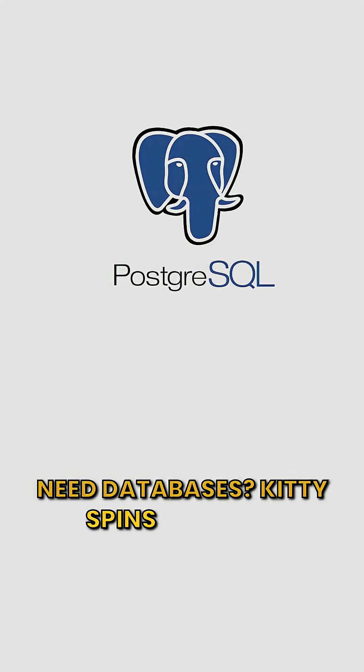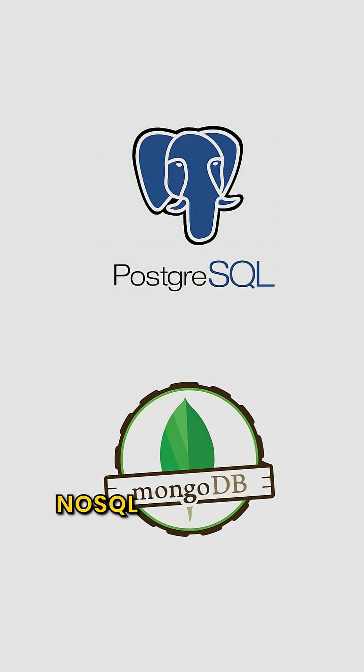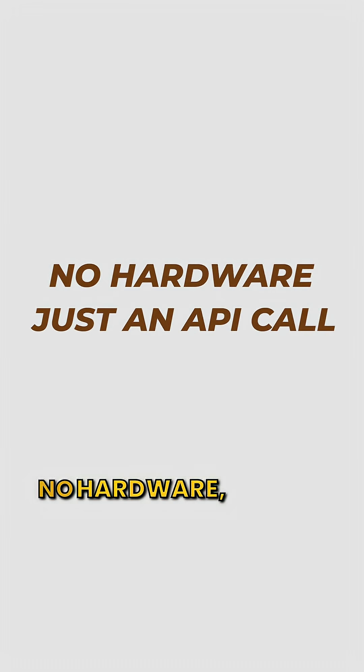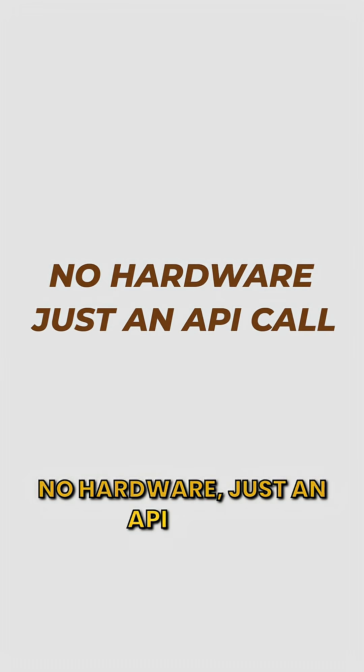Need databases? Kitty spins up SQL or NoSQL in the cloud. No hardware, just an API call.